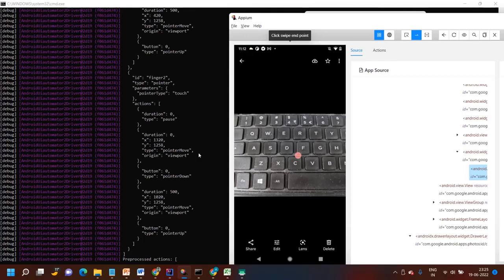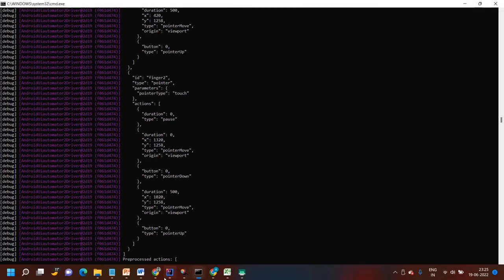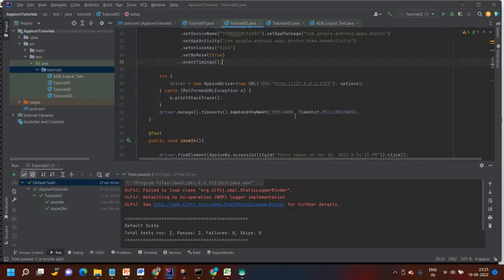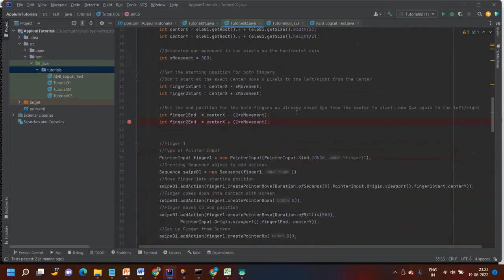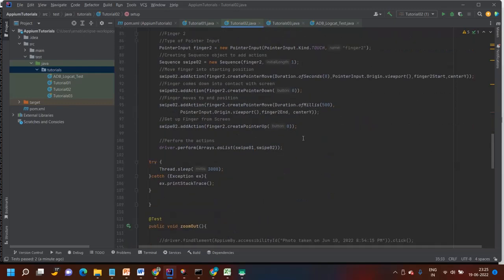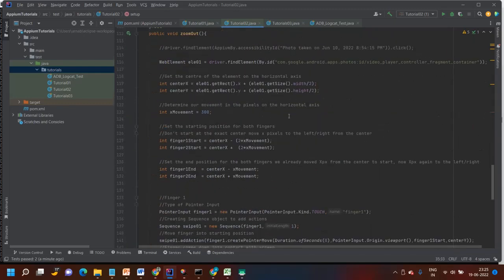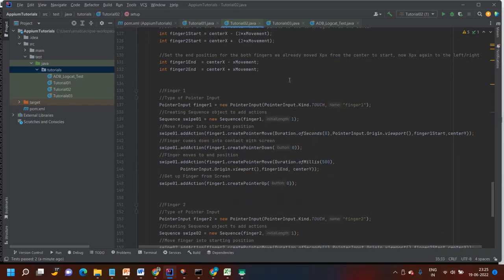I think you guys got the point of how zoom in and zoom out work using W3C action protocol. I'll share this code with you — don't worry. If you have any questions or doubts, just leave a comment on this video and I'll try to resolve the problem. Thank you, and please subscribe to my channel for the latest updates on Appium and other tutorials.